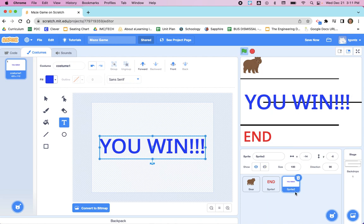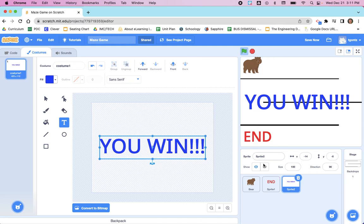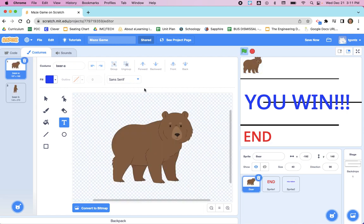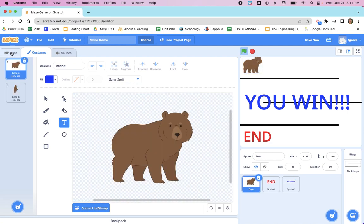Now that we have our 'You Win' sprite, we need to add some code so that when this bear touches END, which happens to be Sprite 1, 'You Win' appears. We'll go back to the bear because this is where, and actually we need to be on Code, this is where we're actually going to say if the bear is touching Sprite 1, we're going to kick off an event that will have 'You Win' show.